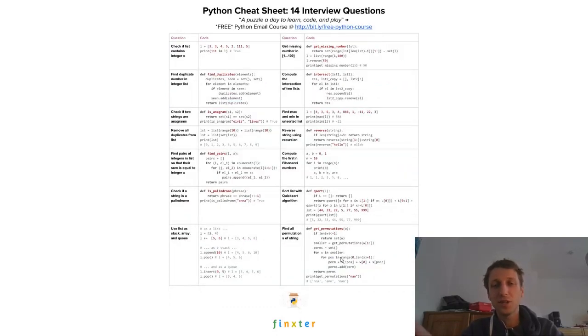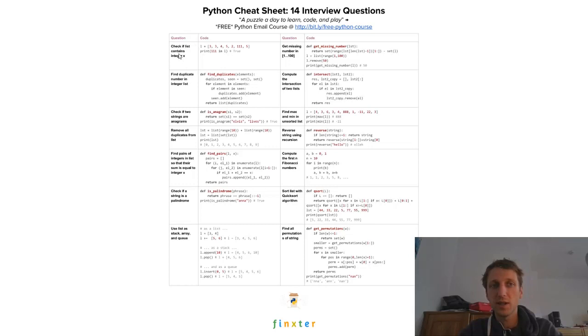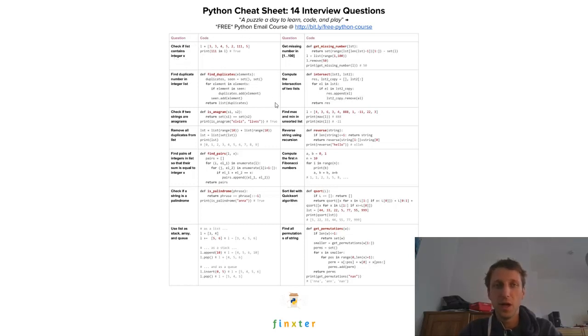We also, I also have a cheat sheet with interview questions. You have some questions, like check if a list contains an integer X and the code that solves this problem.